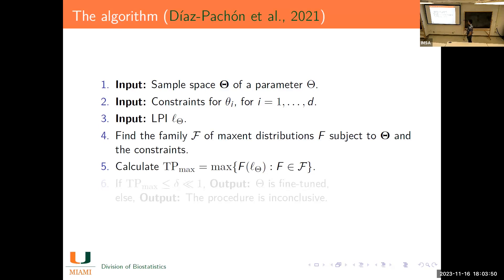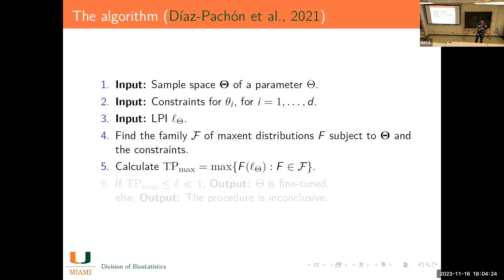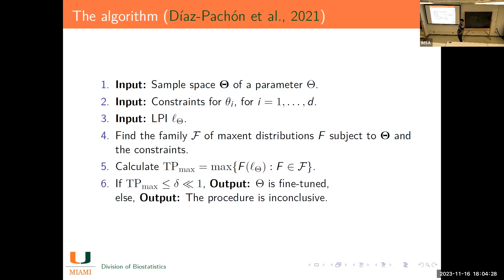The algorithm first finds a family of maximum entropy distributions corresponding to the given restrictions and space. Then it looks over the whole family, calculates the probability of the LPI for each member, and maximizes it. We call this TPMax — the maximizer of all LPI probabilities. If this tuning probability is small enough, we conclude the parameter is fine-tuned; if the tuning probability is large, the procedure is inconclusive.